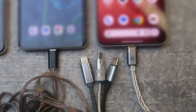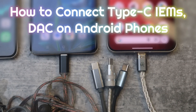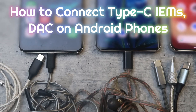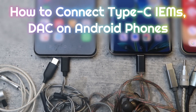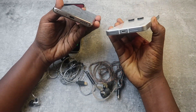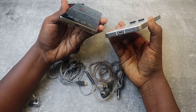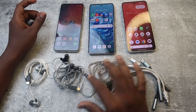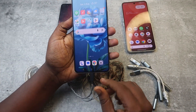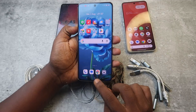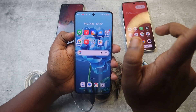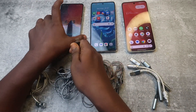Let me show you how to connect a Type-C IEM or DAC on Android smartphones. If your Android smartphone has only a Type-C port and no 3.5mm port, when you connect any DAC or Type-C IEM it will instantly show the headphone symbol. I am connecting it on the Realme 12 Pro phone and the headphone symbol has been shown.